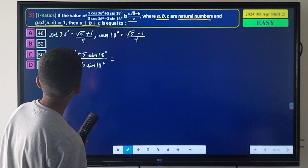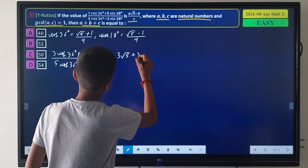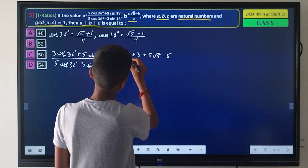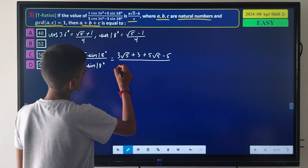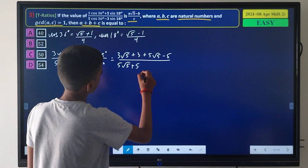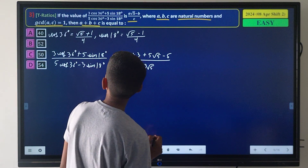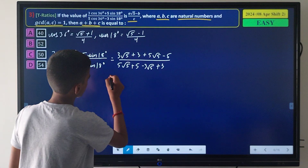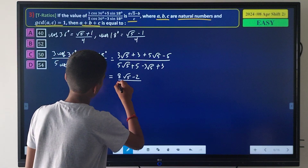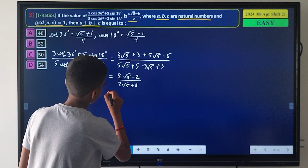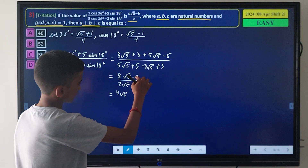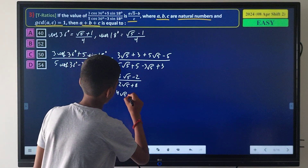After collecting terms, the numerator is 8√5 - 2 and the denominator is 2√5 + 8. Dividing numerator and denominator by 2 gives (4√5 - 1) / (√5 + 4).